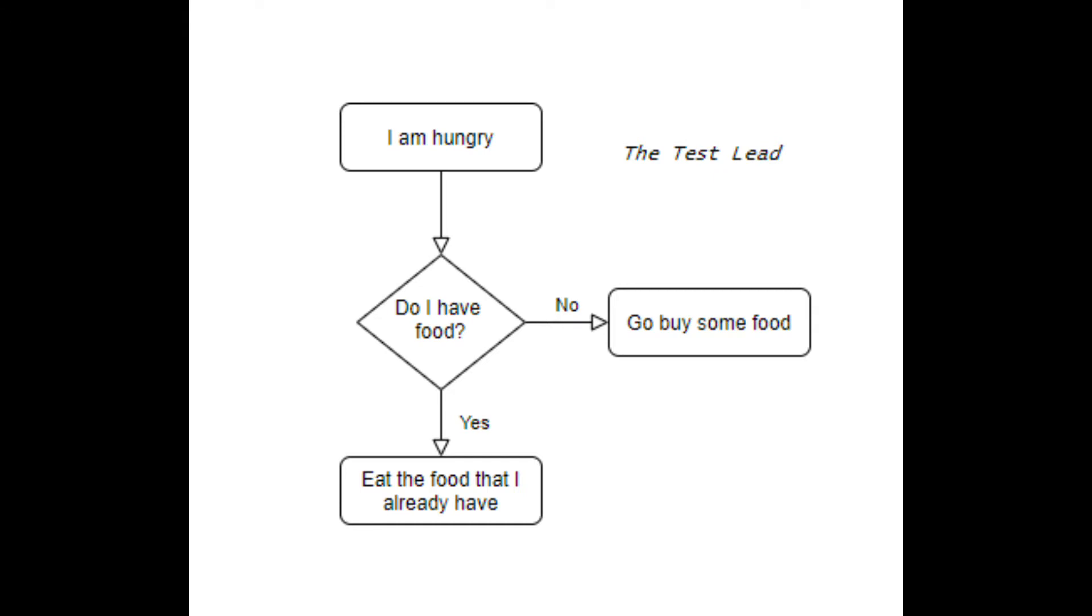You use if-else statements in your everyday life without realizing it. See the flowchart on the page right now. The current situation is that you are hungry. Next you'll see if you have food.